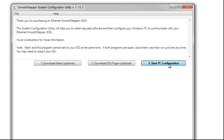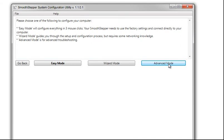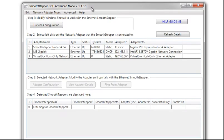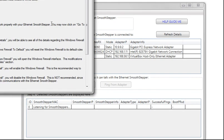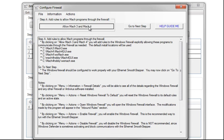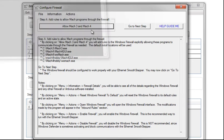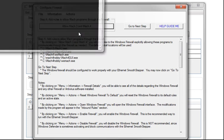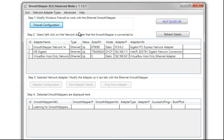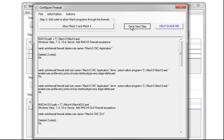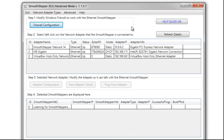Start PC Config, Advanced Mode, Firewall Configuration, Allow Mach 3 and 4. The black windows are adding the commands to the firewall. Here we have Allow Mach 3 and Mach 4. Click Go to Next Step to close this window.